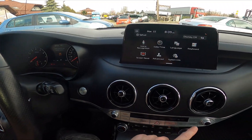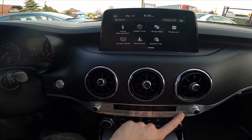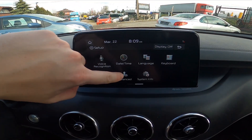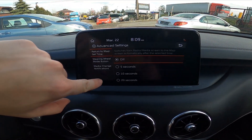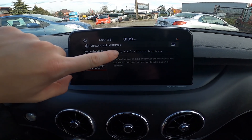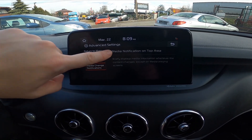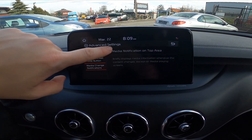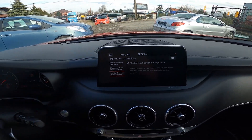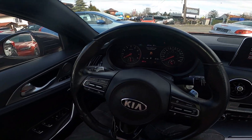Firstly, let's go to setup. Enter advanced, go to media change notification and press this button to enable or disable this function. And that's it.